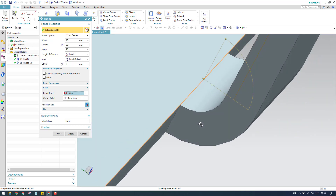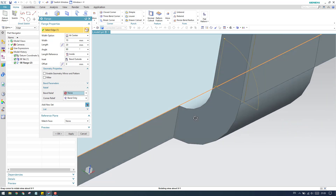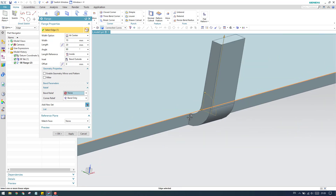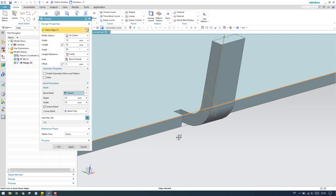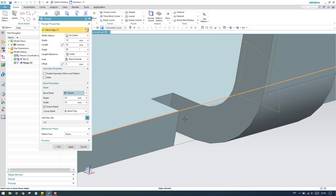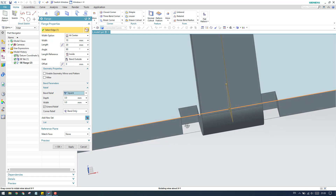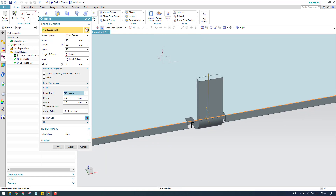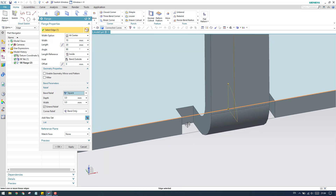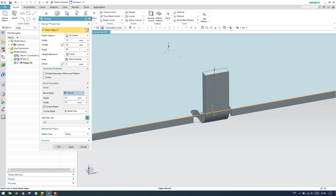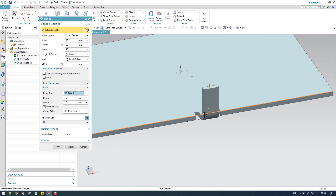If you select none — that is, no relief — it is not realistic. Without any relief there will be stress concentration and the strength of the sheet metal component will reduce. You always need to give a relief when you have any bend like this.